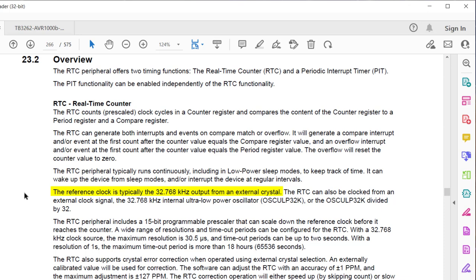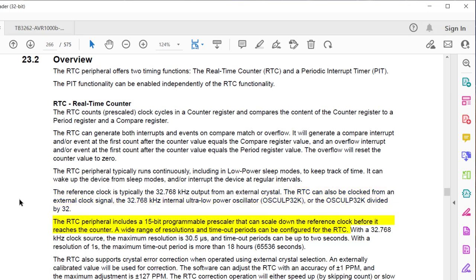The reference clock is typically a 32.768 kHz external crystal, but we can also use the internal 32.768 kHz ultra-low power oscillator, or even that same ultra-low power oscillator divided by 32, giving 1024 counts per second. The RTC has a pre-scaler, giving a wide range of resolutions and timeouts. Assuming the 32.768 kHz clock source, the maximum resolution is 30.5 microseconds and the maximum timeout can be up to 2 seconds. If the user opts for a resolution of 1 second, the maximum timeout is more than 18 hours.